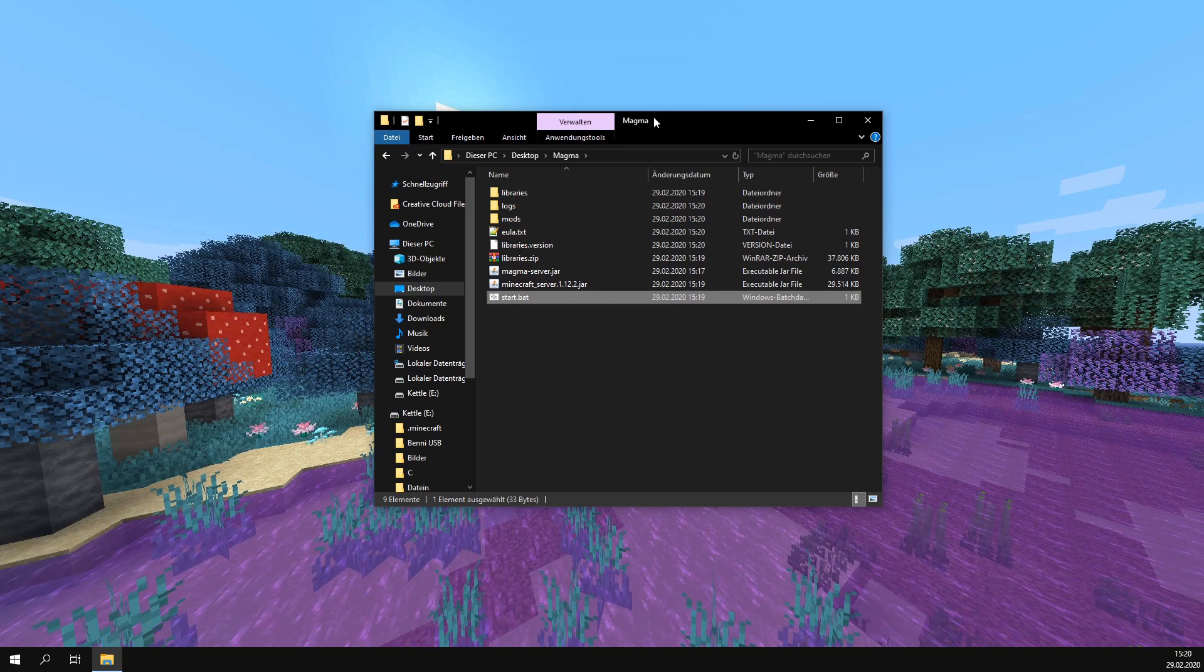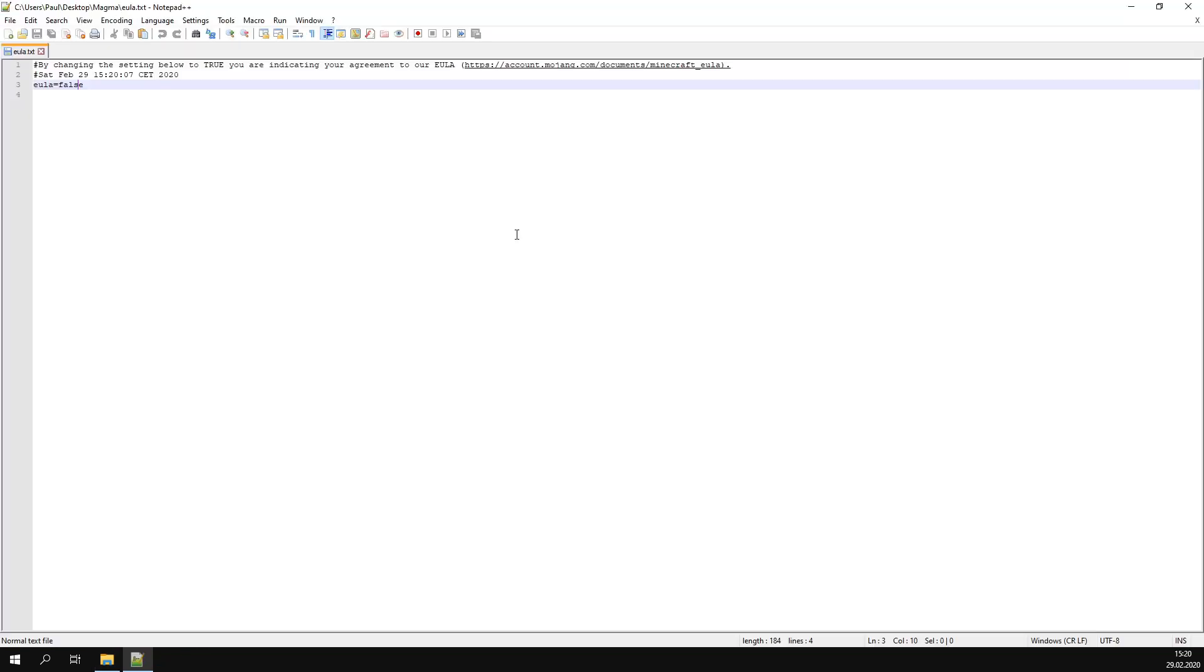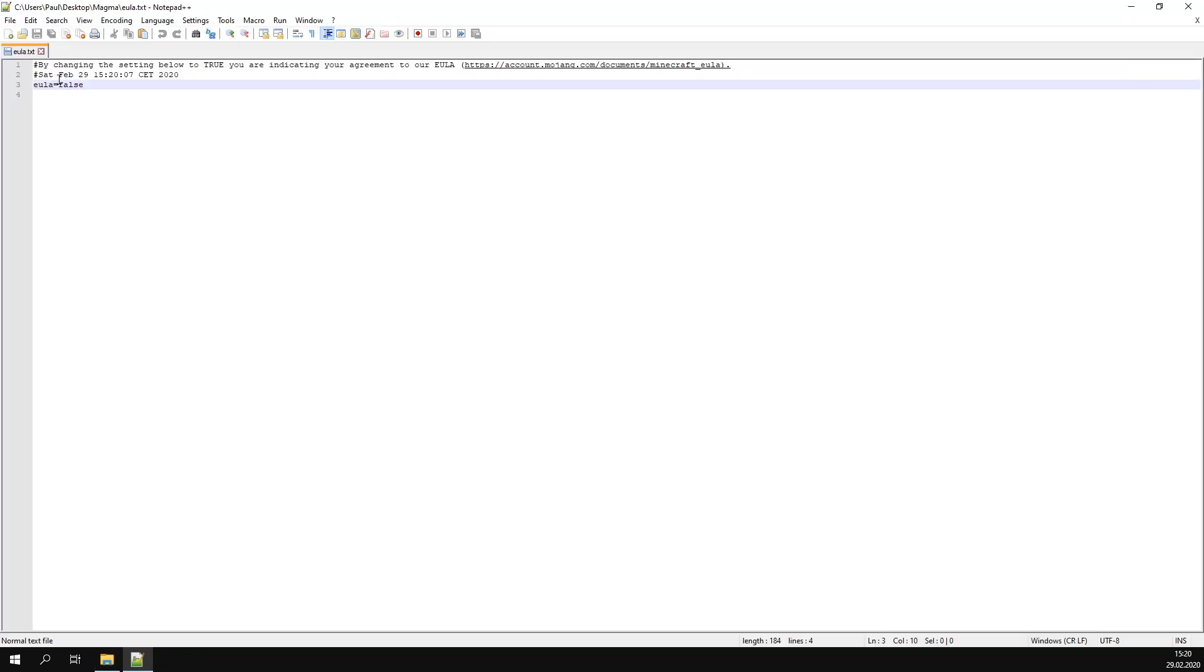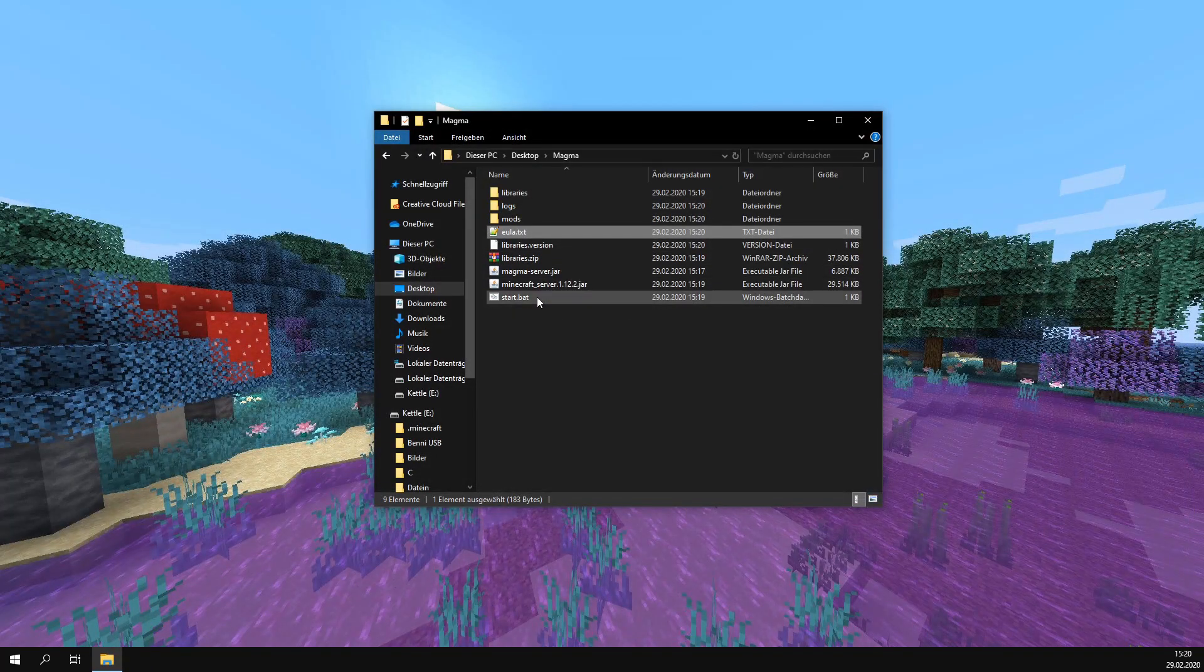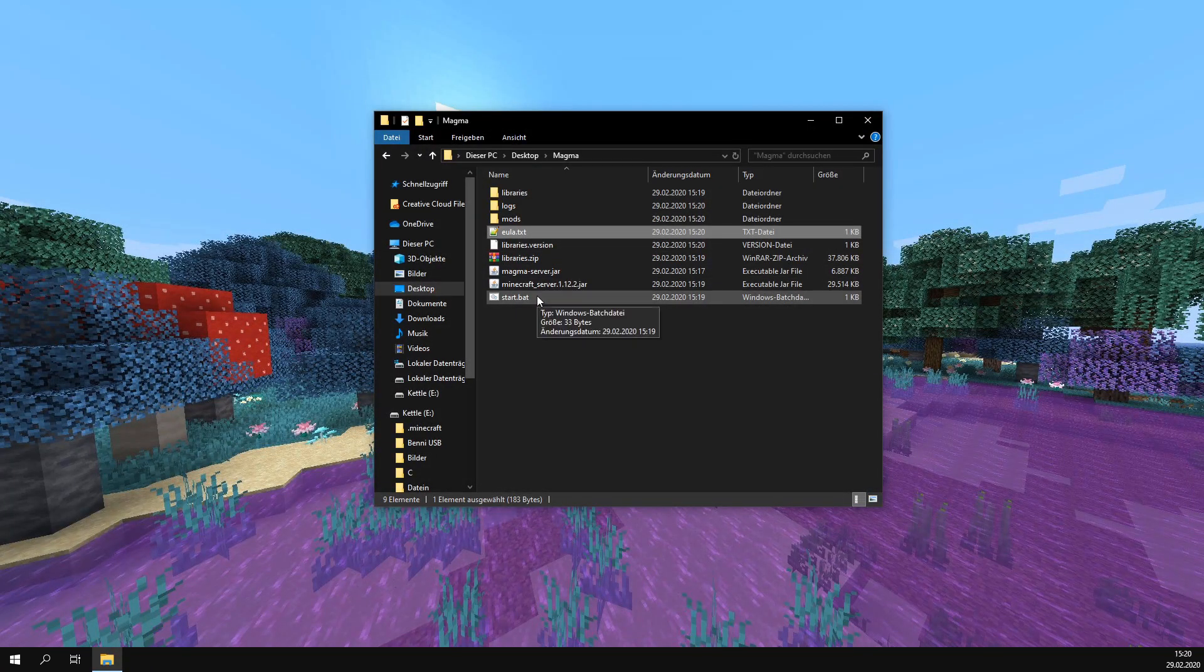After the server is completely loaded, the console closes again because we have to accept the End User License Agreement first. For this, we open the file and change false to true. Then we save it, close it, and run our server again.